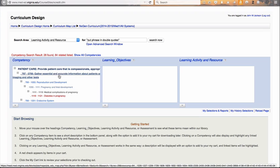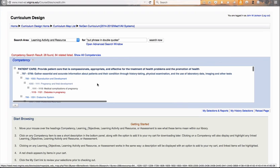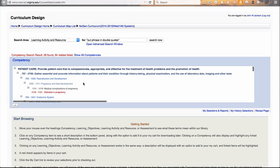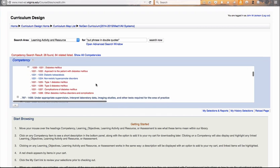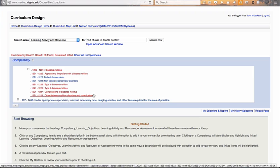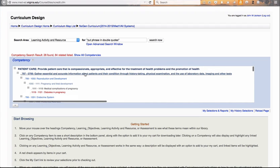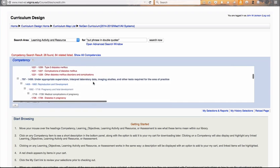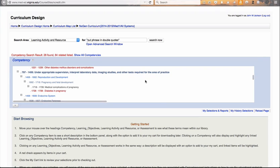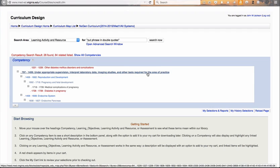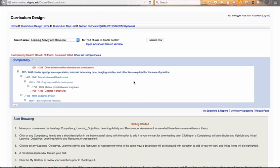I'm going to click on competency so we can see the whole window. We have 'gather essential and accurate information,' and then underneath that we have reproduction and development, and then diabetes and pregnancy. As we scroll on down, we also have competencies related to the endocrine system — specifically the pancreas — and you can see there are many different competencies related to that, still underneath 'gather essential and accurate information.' As we scroll on down, you'll see another subheading: 'Under appropriate supervision, interpret lab data, imaging studies, and other tests required for the area of practice.' This is a subcompetency based upon what the AAMC competency structure is like.